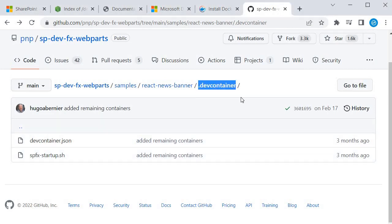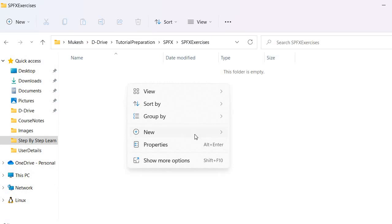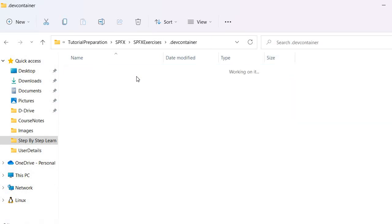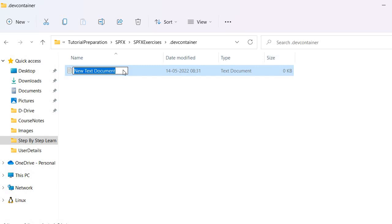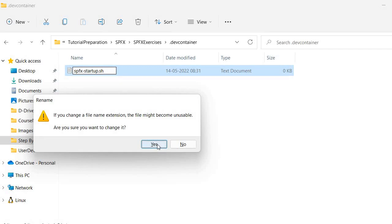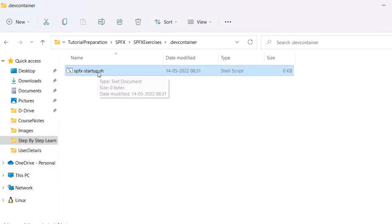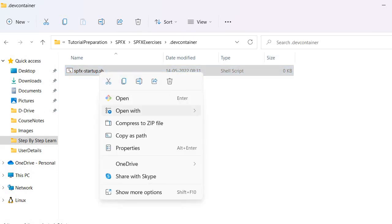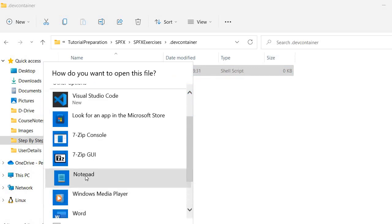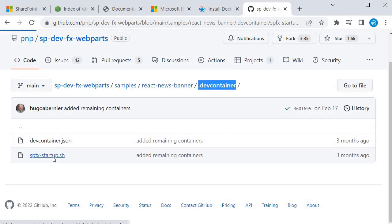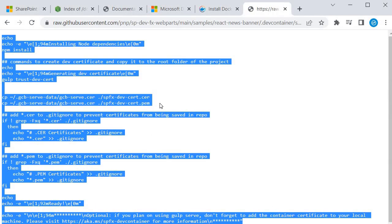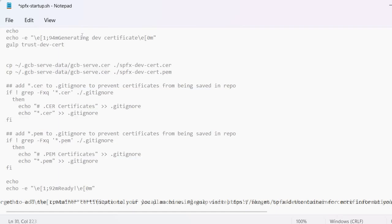I will copy the filename and create a folder inside our exercise folder. I'll create a new folder called '.devcontainer' — this will contain the sh file. I'll create a new file and call it 'spfx-startup.sh'. It will ask about changing the format — I'll click Yes. I'll right-click, edit it, open with Notepad. Then I'll go to the raw view in GitHub, select all, copy, and paste it into our file. Then Ctrl+S to save.